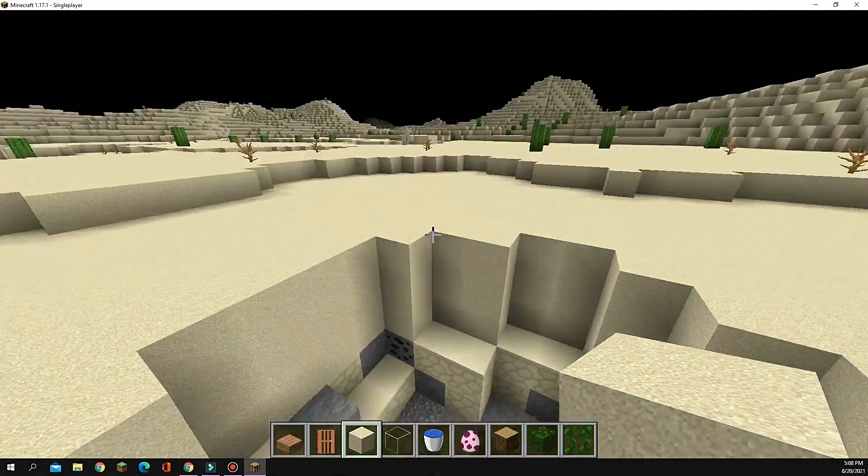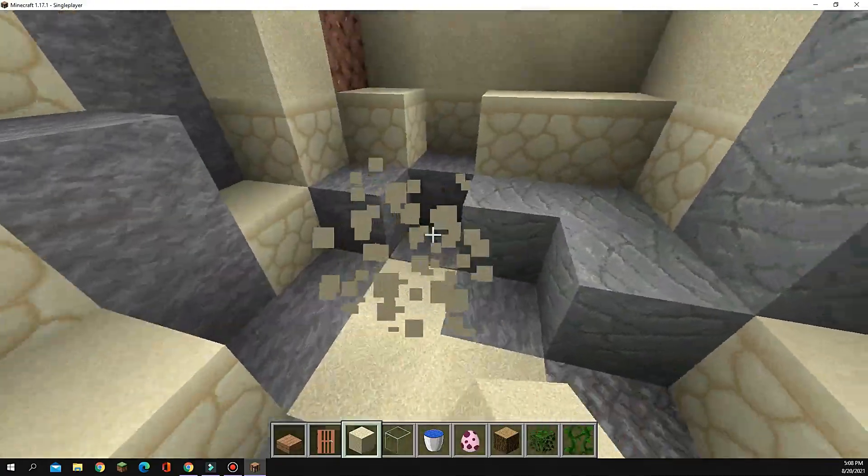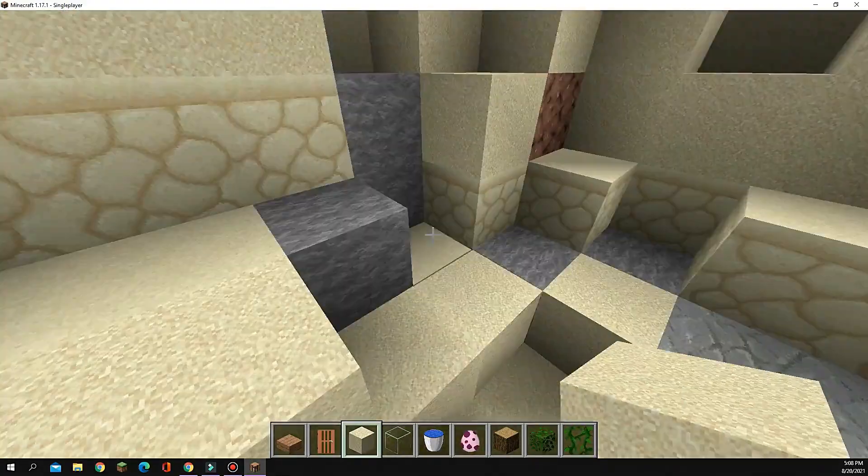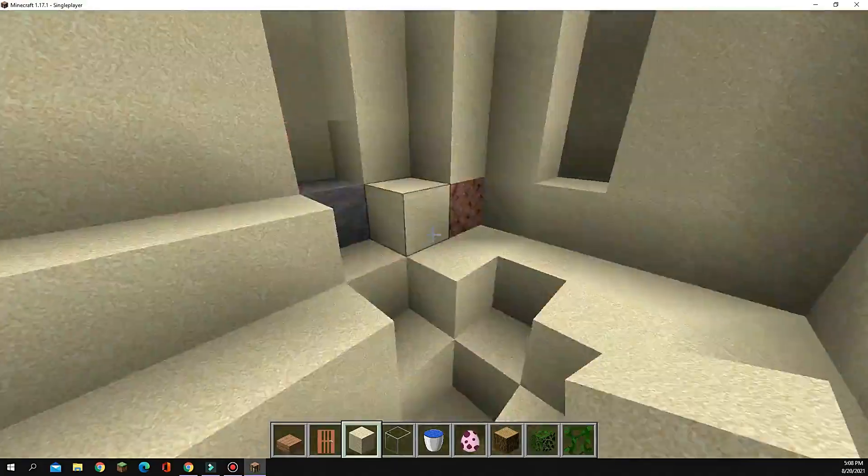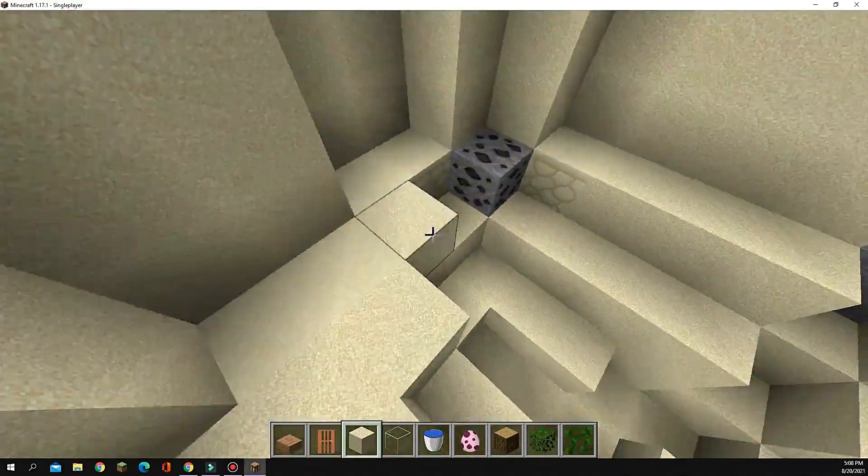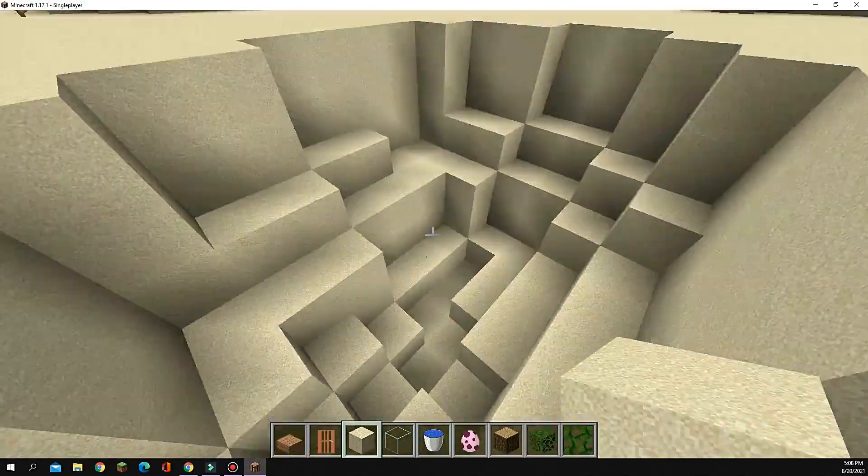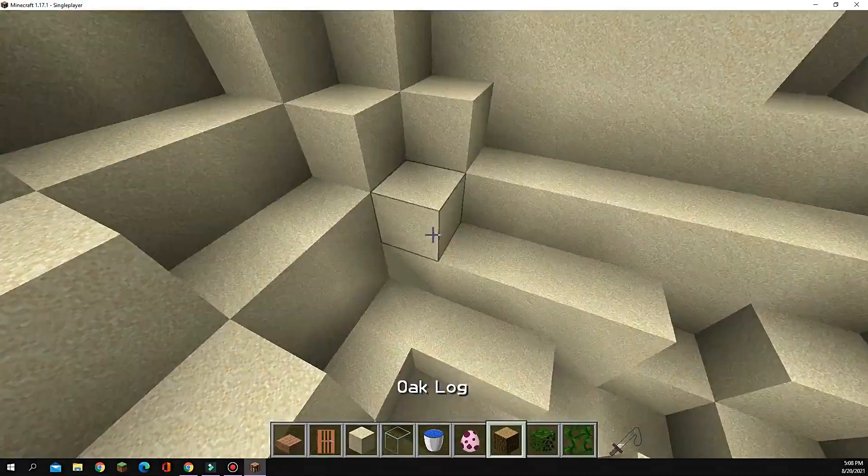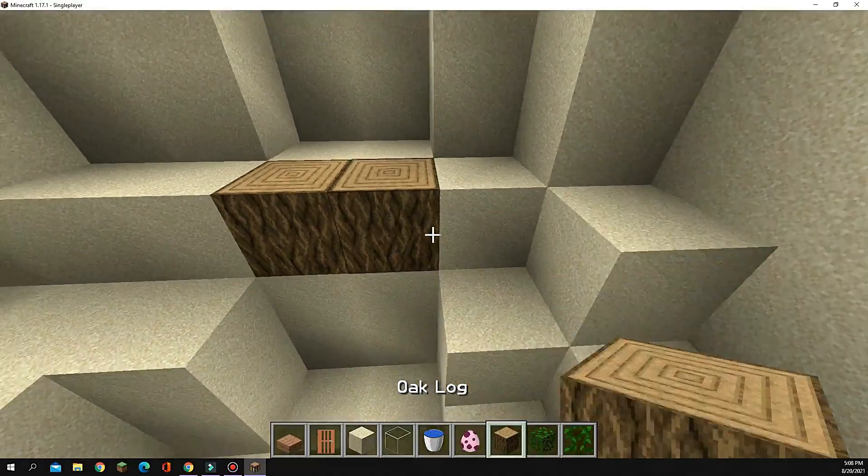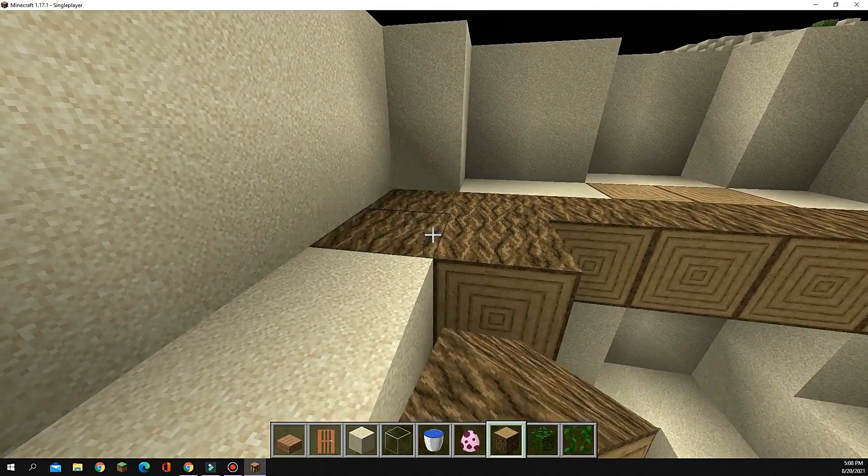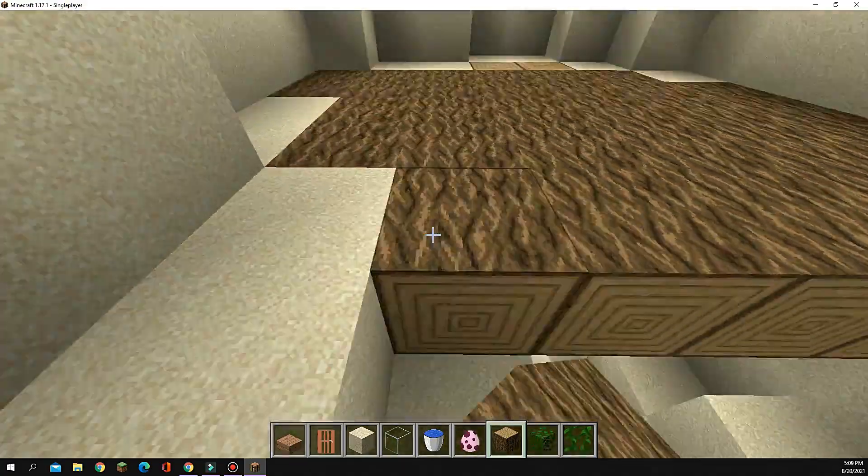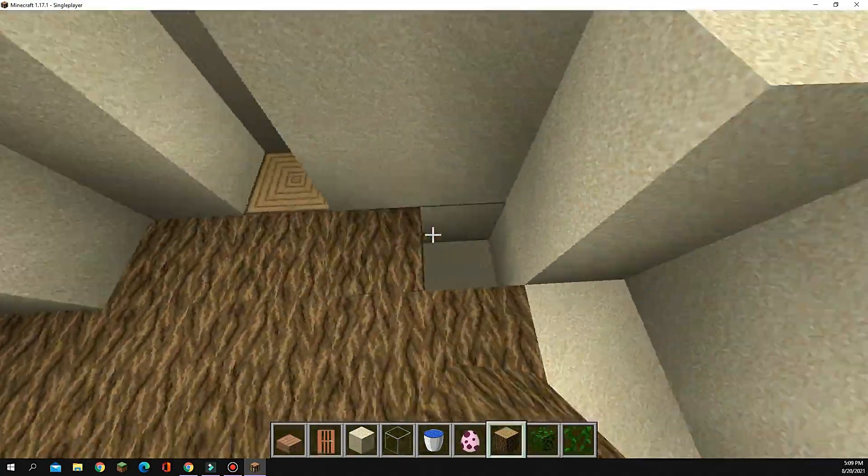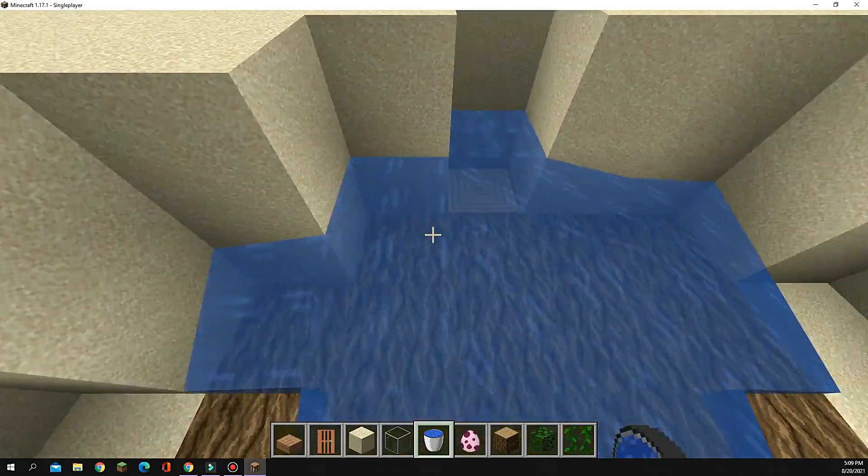Now what you're gonna do is cover the whole thing in a layer of sand. Once you have all of that done, you're just gonna place in a filler block now. For me, that is oak log. Then cover this whole thing in water.